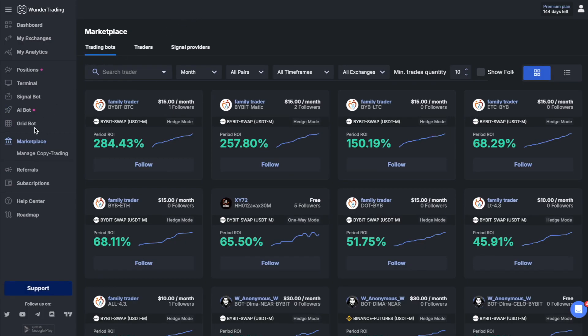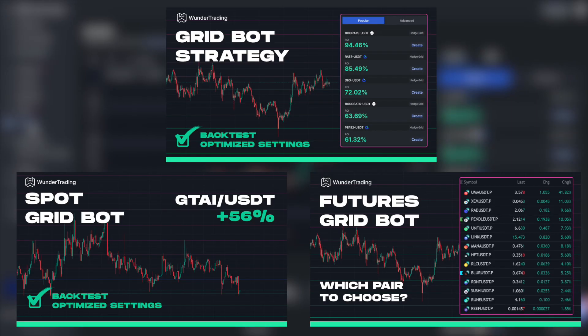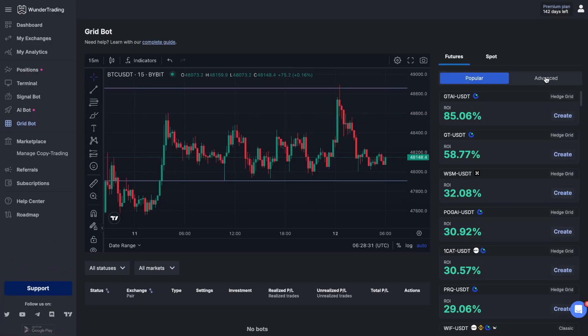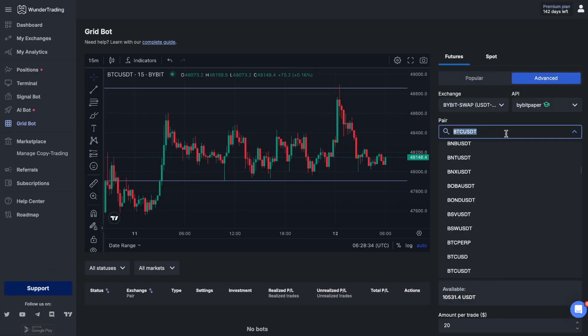To get started with grid trading, click on the grid bots tab. There are already several videos on our channel with instructions on how to use the grid bot on both futures and spot markets. You can find links to these videos in the description if you want to learn more about the grid bot functionality on the WonderTrading platform.